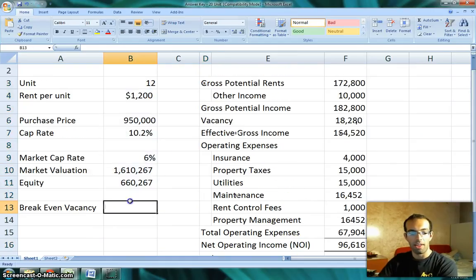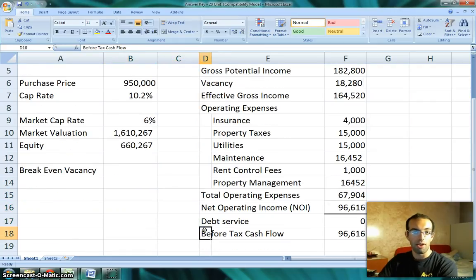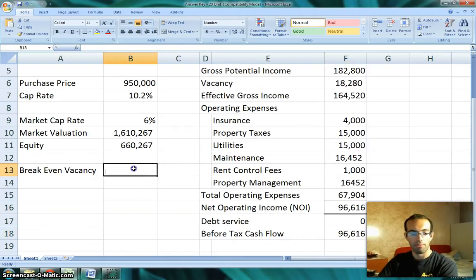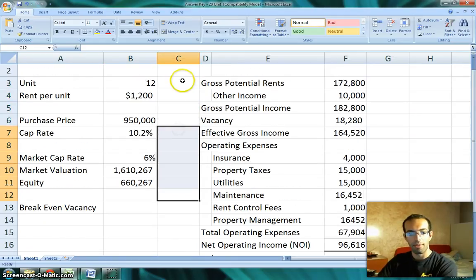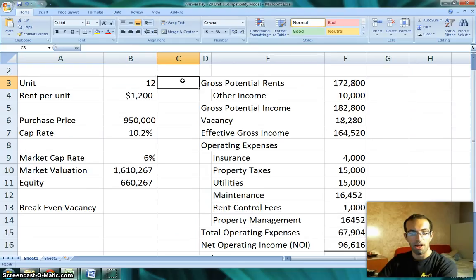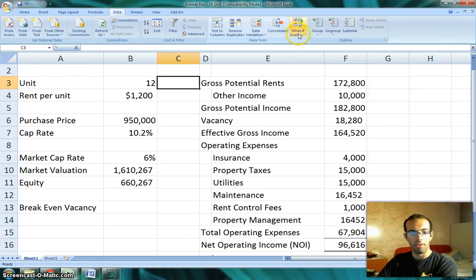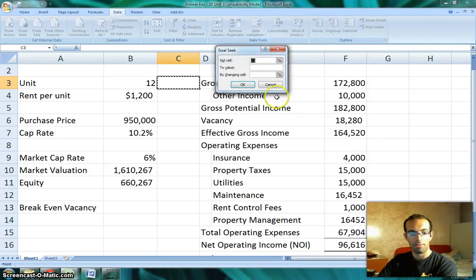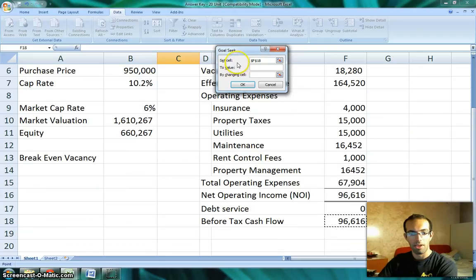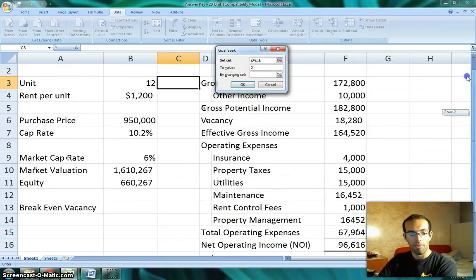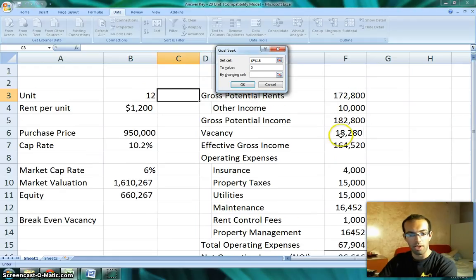In break-even we're looking at that before-tax cash flow — or you could look at your after-tax cash flow. In this case we're going to look at what level of vacancy will make our before-tax cash flow zero. The way to do that is what's called a goal seek. If you're using Excel, you would go to Data up here, go to What-If Analysis, and then click on Goal Seek.